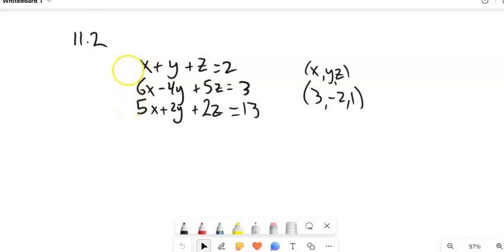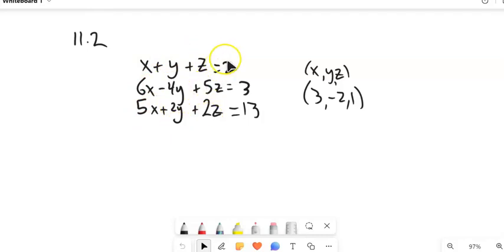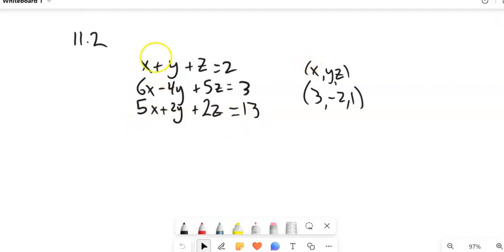So we could call this a 3x4 system. It has 3 equations and 4 things going on: 3 variables and then a solution. So notice there's X's, Y's, Z's, and solutions — that's our 4. And our 3 is that we have 3 rows, or 3 equations.